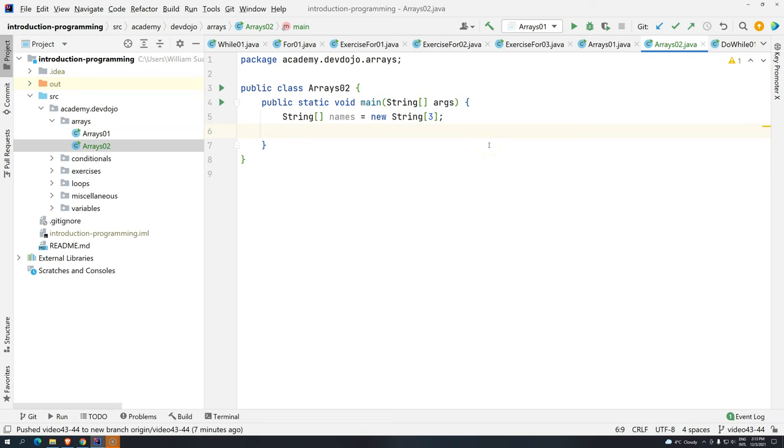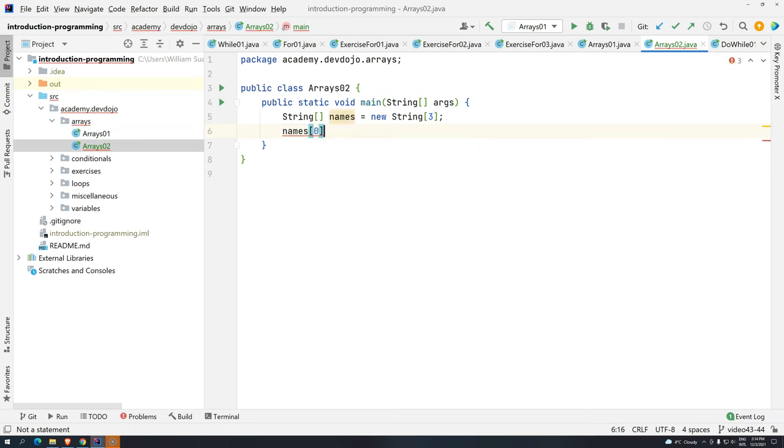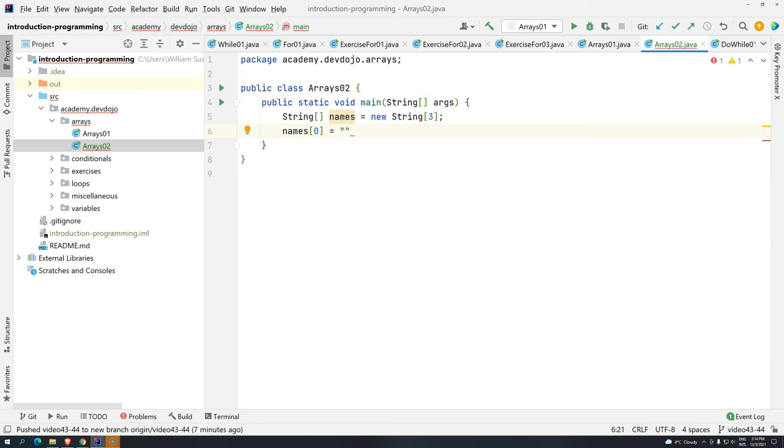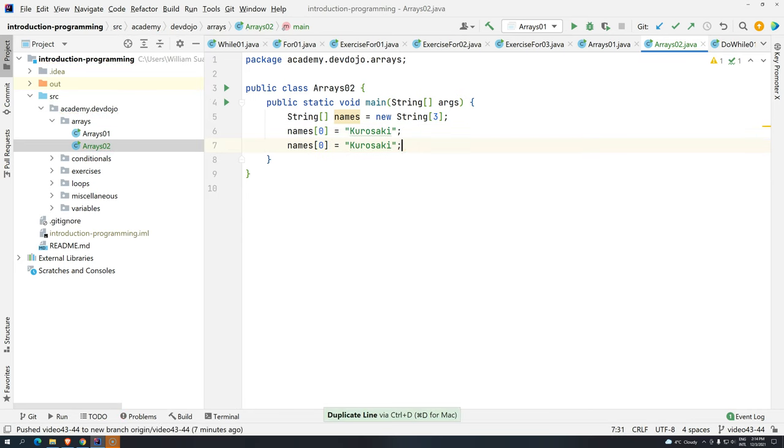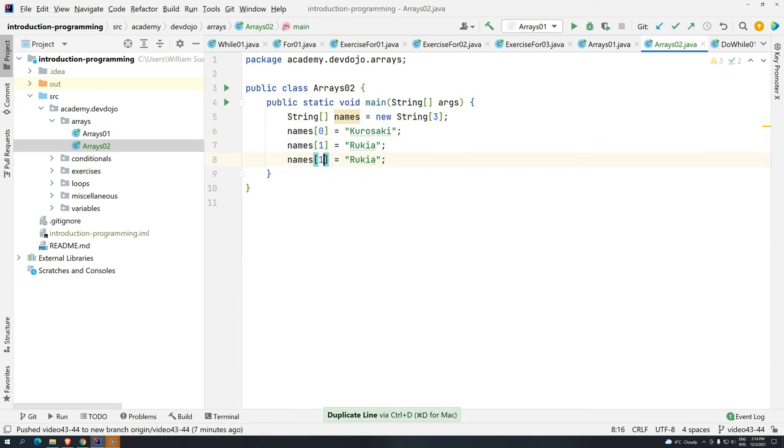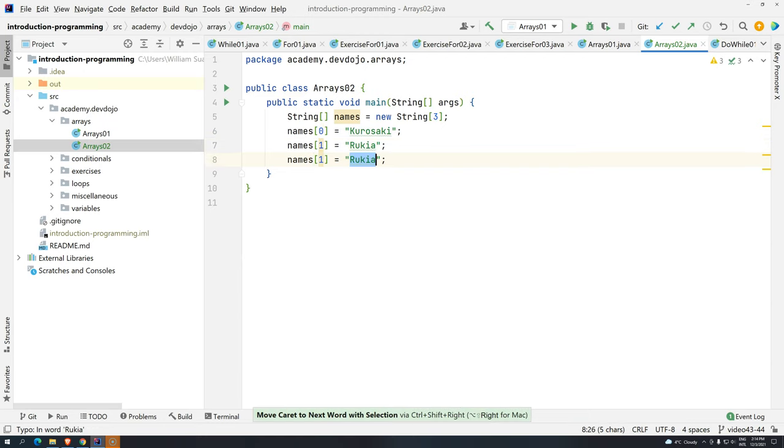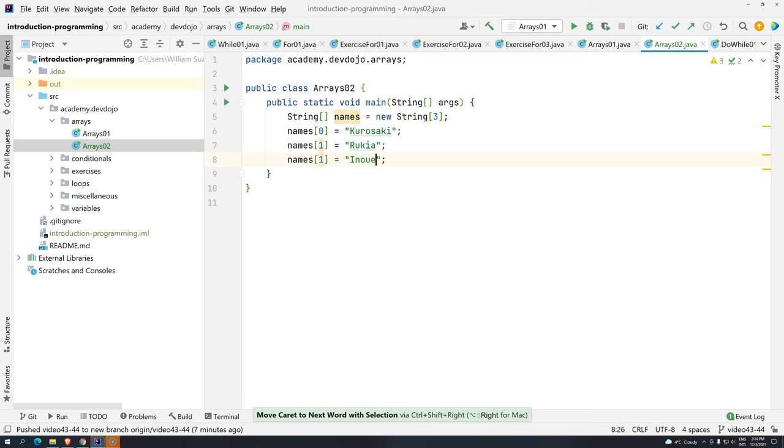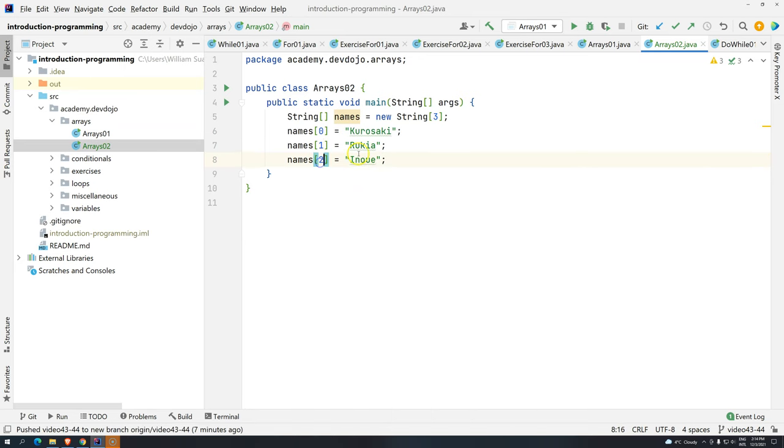Let's give some names. First, names, first position, I want to assign. We haven't been using Dragon Ball, but let's use another one. Kurosaki, position one, Rukia, and Inoue, position two.